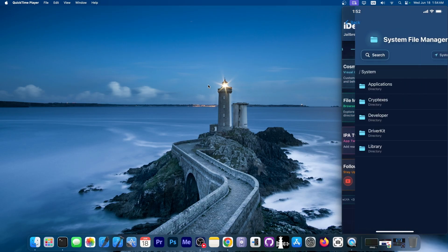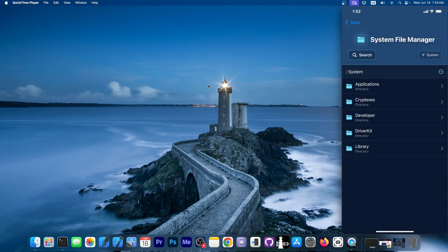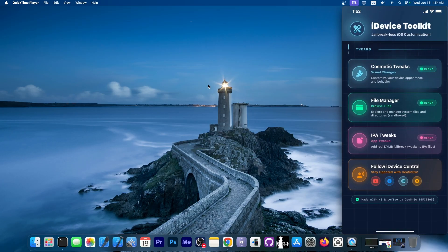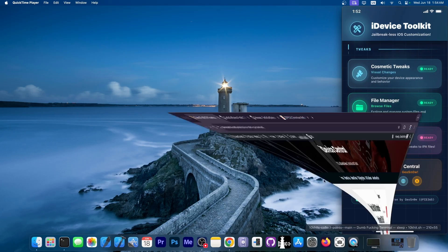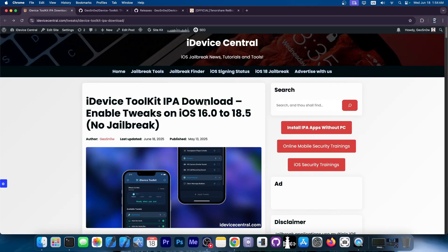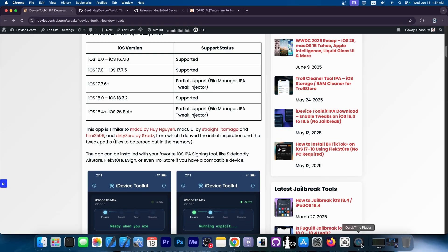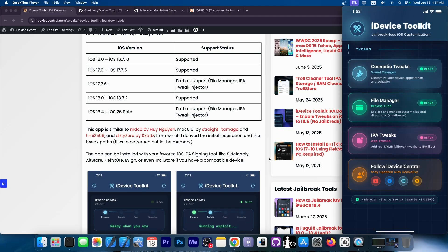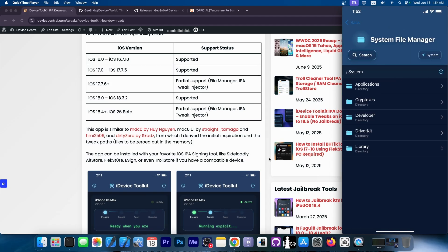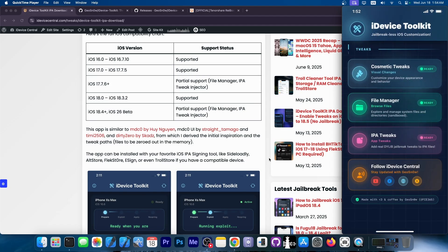The file manager was also improved. It now works better. But of course, the UI is the biggest thing. But there's also now preliminary support for iOS 26. So iOS 26 is now in developer beta, and it's now supported by iDevice Toolkit. However,